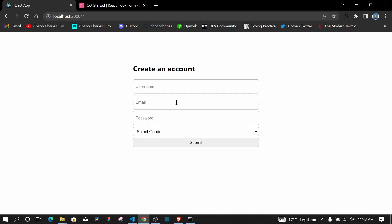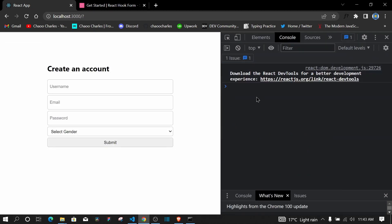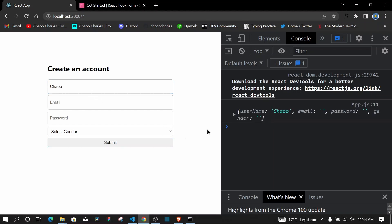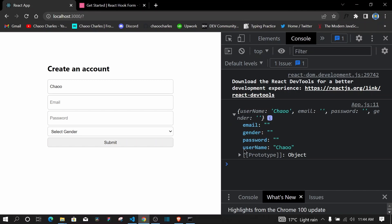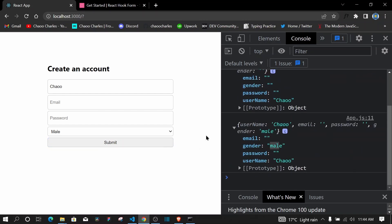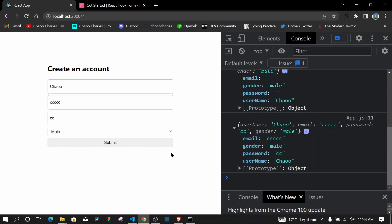Going to the browser, I'll open the console, type a name, and hit submit — we can collect the data. Expanding it shows username is 'ciao' and the rest are empty. After selecting gender as male and filling in email and password, submitting shows all values are collected correctly. The next step is to validate these inputs.